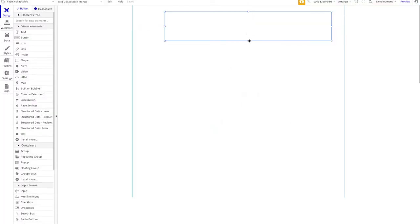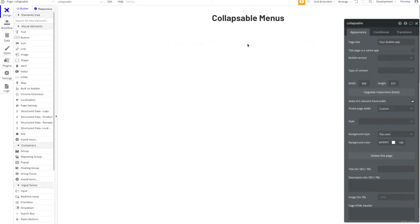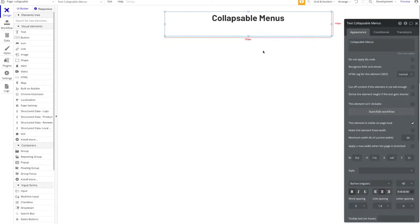What we're going to take a look at today is building collapsible menus, which is quite an important thing for offering great user experience. Sometimes you just don't have the space in Bubble and you want to build collapsible menus or collapsible groups just to have more items in a specific space and increase the user experience.